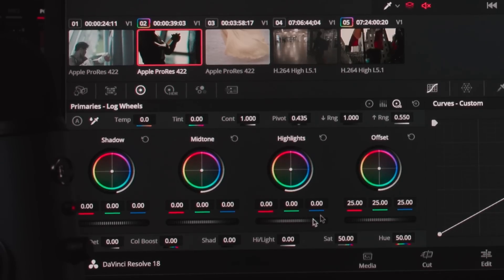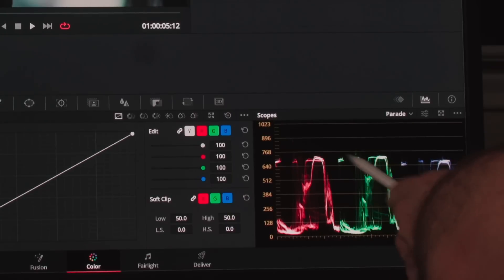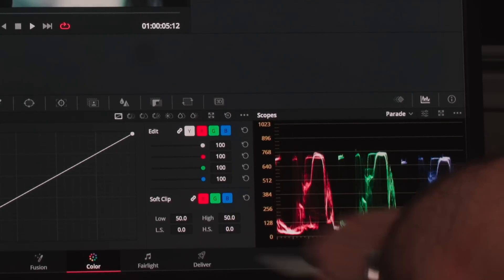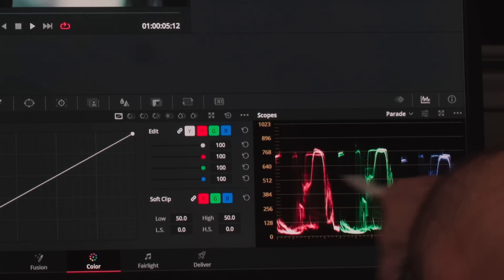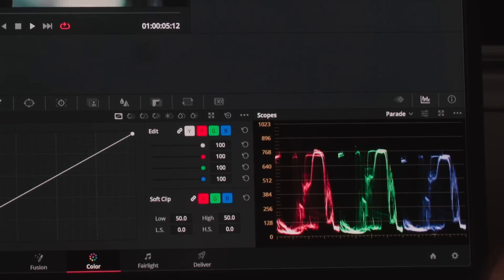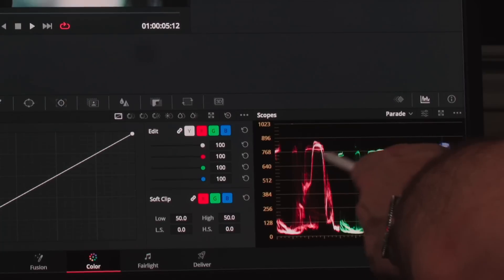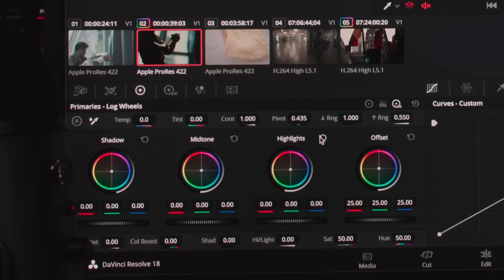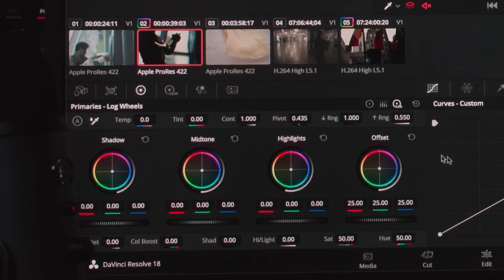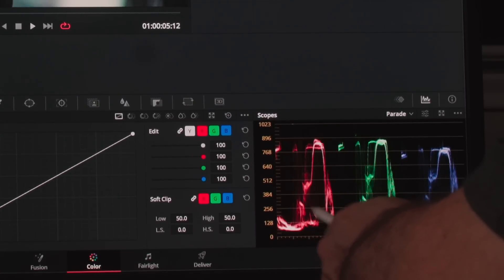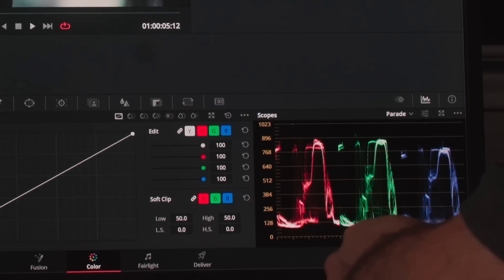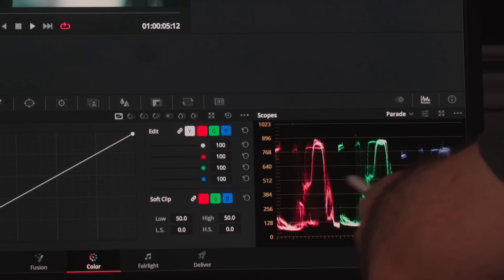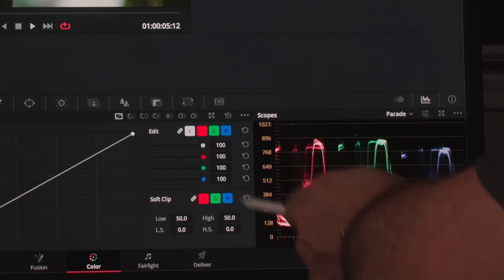Let's take a look at an example. I'll start by bringing highlights down, and notice that I'm bringing highlights down without affecting shadows at all. Keep your eye here — no matter what I do, I'm only controlling the highlights. And if I change the colors in any way, notice that all the changes are happening in the top half without affecting the bottom half. Now I'm going to switch to the shadows wheel, and I'm going to bring the shadows down and change the colors. Notice that all the changes are only happening in the bottom portion without affecting the top portion.